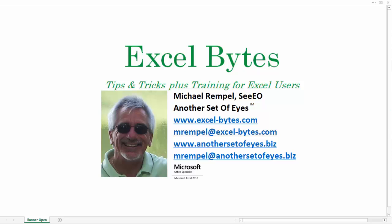Hello everyone, Mike Rempel from Another Set of Eyes with today's Excel Bytes blog post.